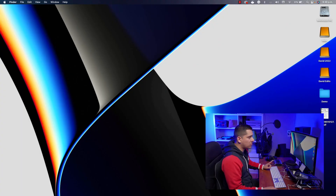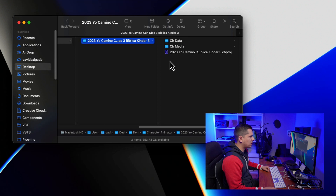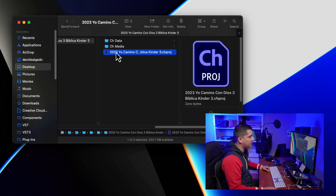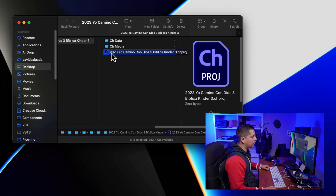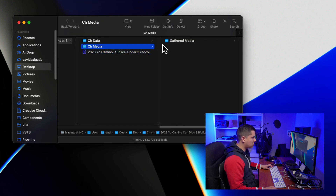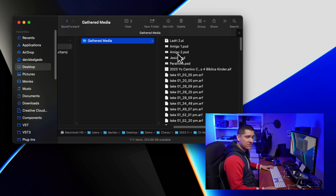Let me show you the folder — it's right here. As you can see, it contains another folder with the name of the project, and here you can see the Character Animator file. If I double-click it, it will open the project. But it also contains these very important folders.